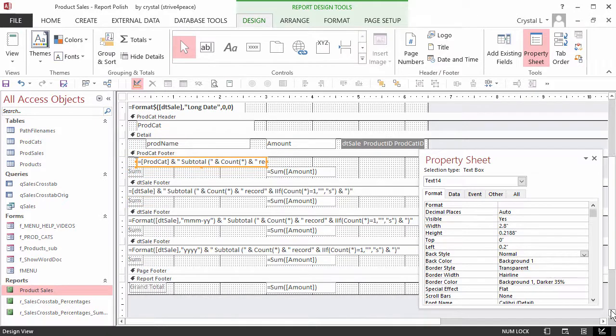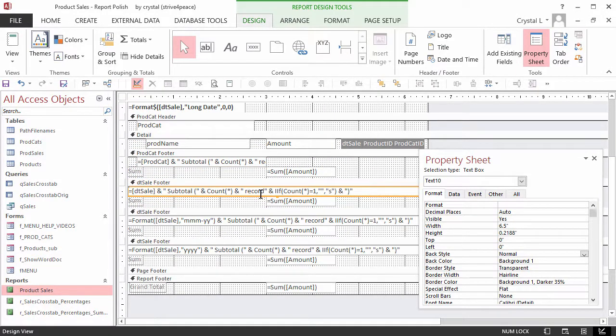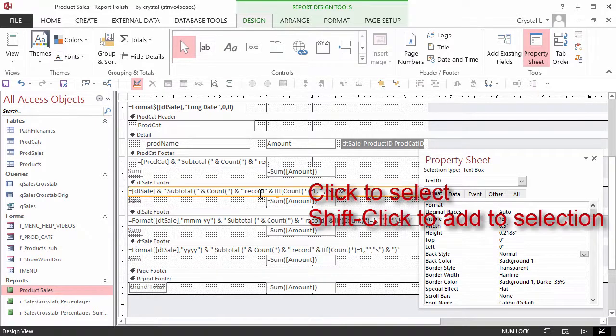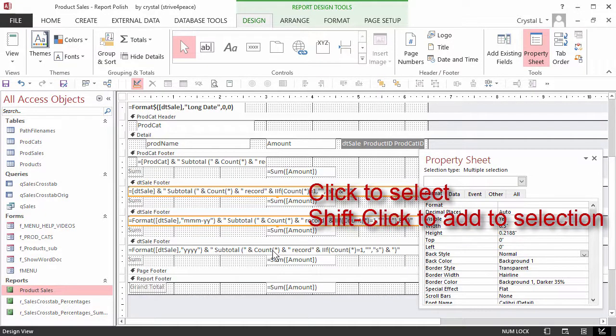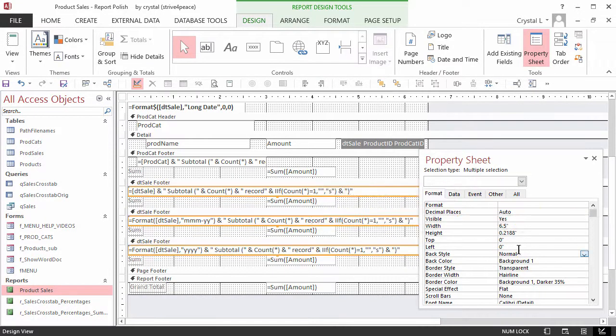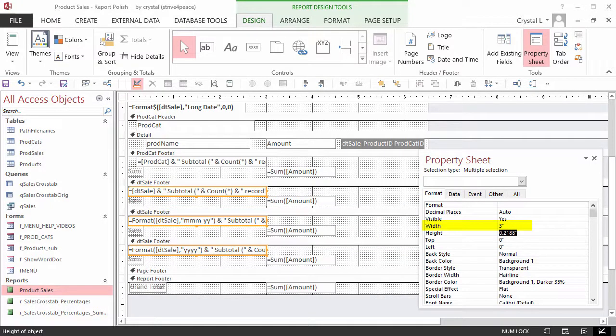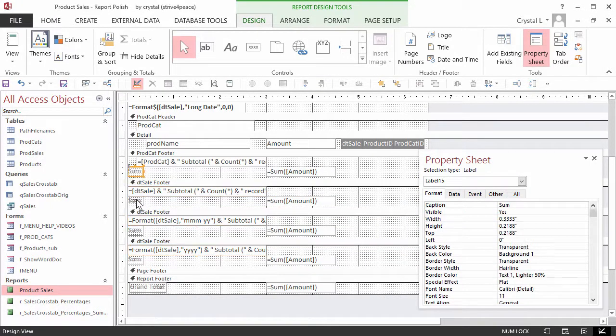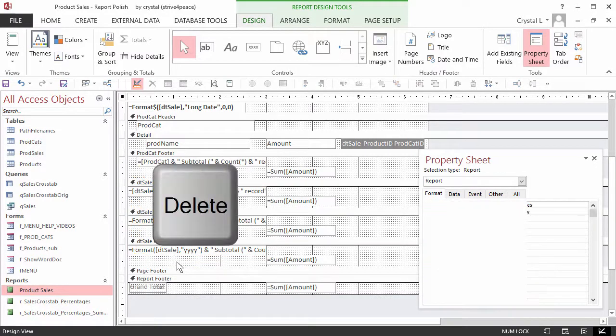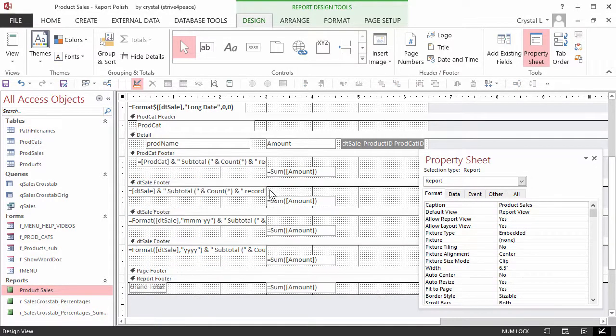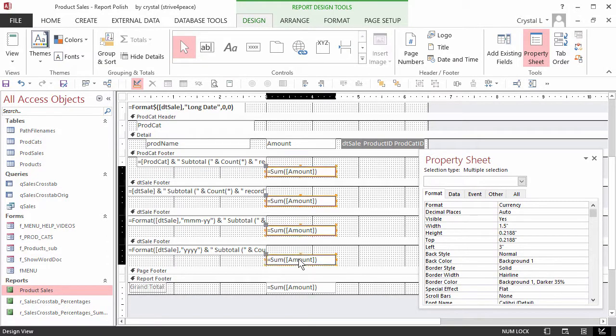Scroll to show the other group footers if you don't see them. Select the equations in each of the date group footers. Click on the first one and shift-click the rest to add them to the selection. The top of the property sheet says Multiple Selection. Set the width of each selected control to 3 inches. Select each of the labels with SUM and press the DELETE key.